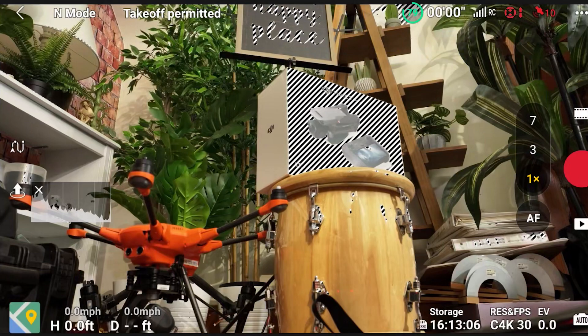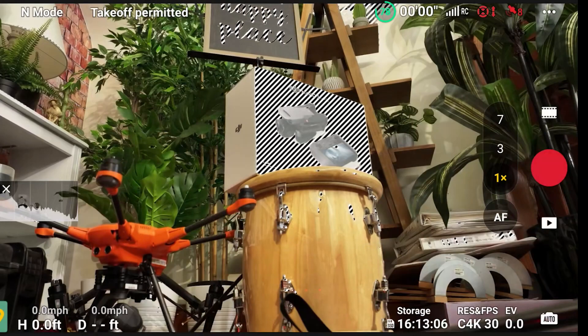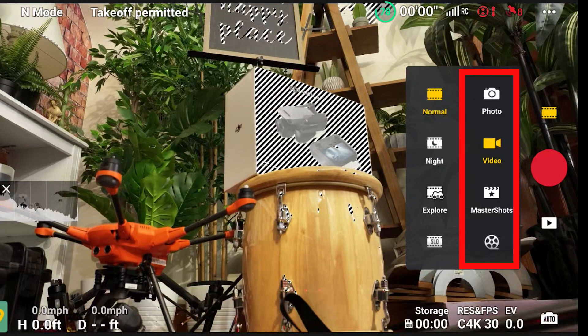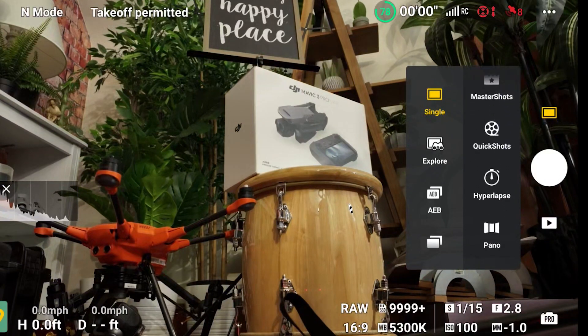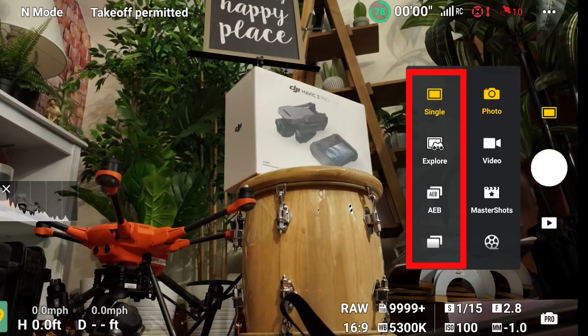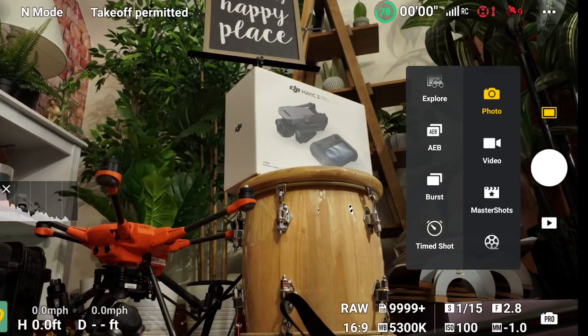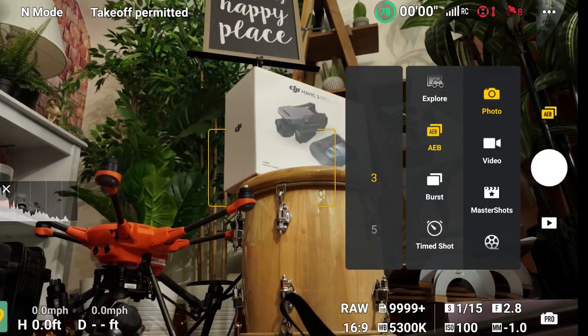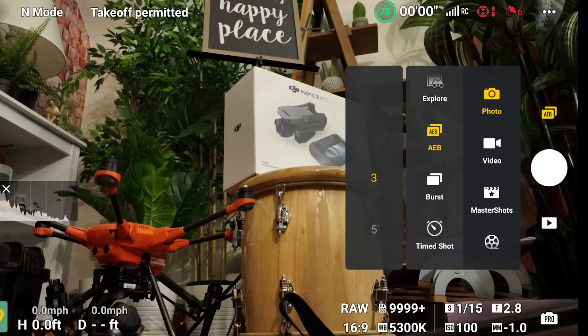Now let's talk about some of the settings. The first thing is to decide whether we are taking pictures or video. You see this icon that tells me it is video — I can click on there and choose Photo instead. We also have Master Shots, Quick Shots, Hyperlapses and Pano, but I'm only going to discuss photo and video. For photo, we can do Single, Explore, or Auto Exposure Bracket — if we choose that, it asks whether we want three or five shots. I usually leave it at three.